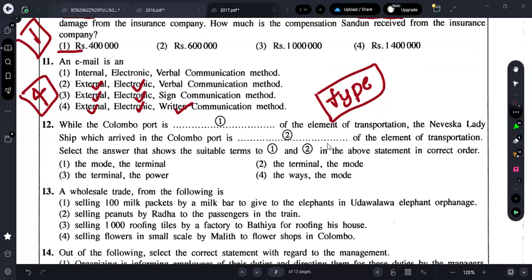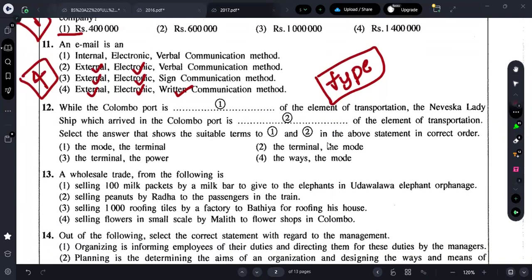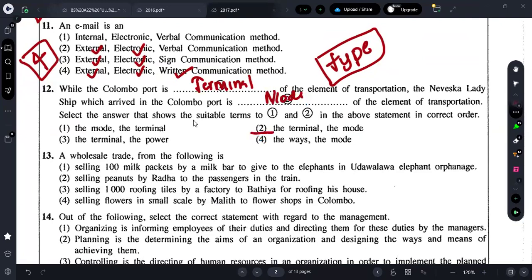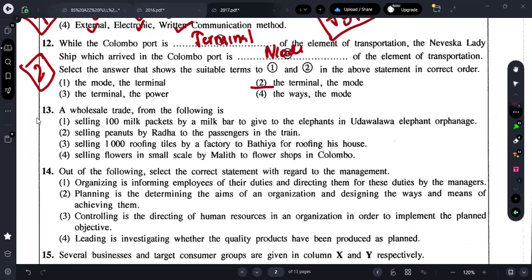Question twelve: Colombo Port is a terminal, and the ship that arrived is identified. This is a very easy question — the answer should be option two. I hope everyone knows these things.